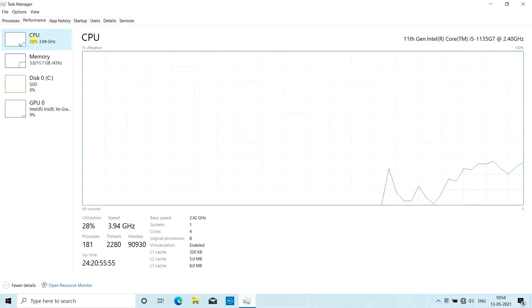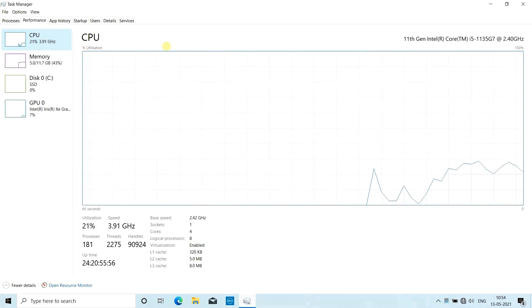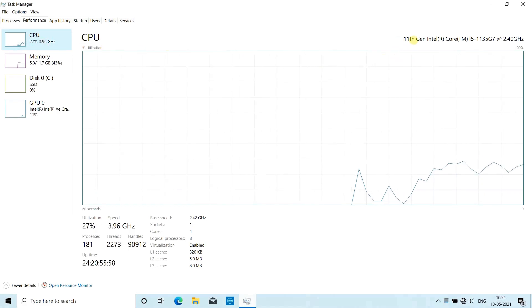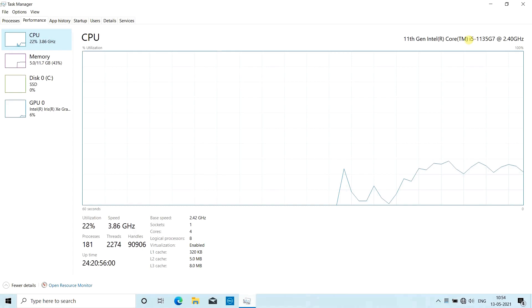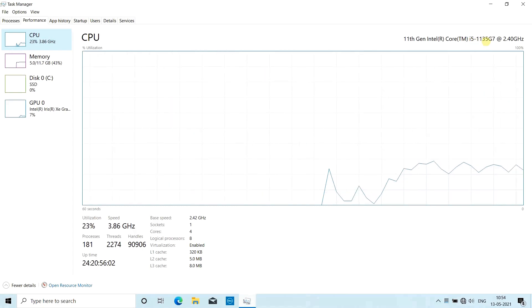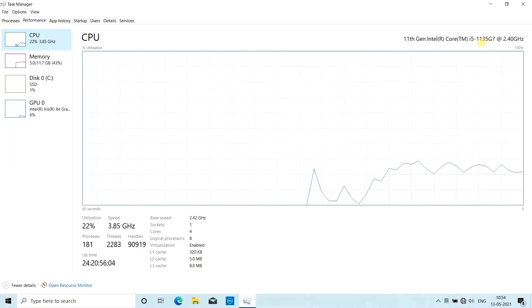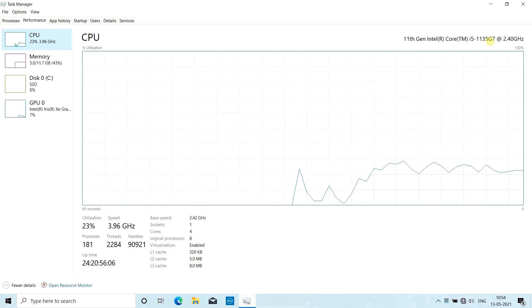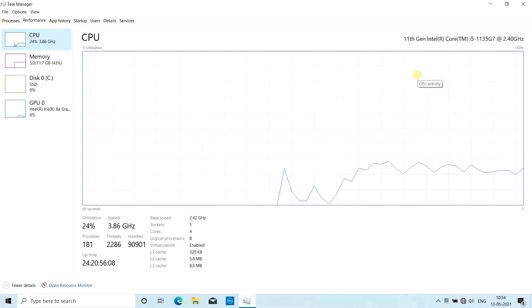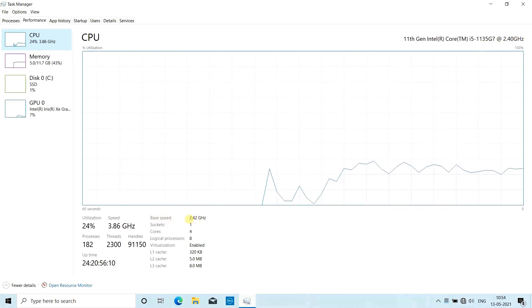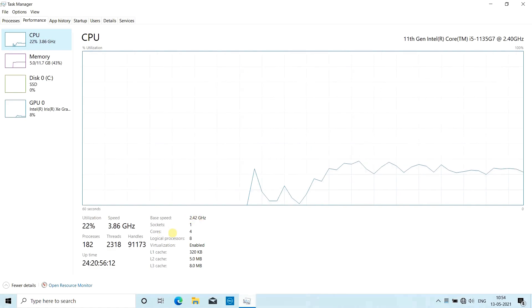The first two digits suggest the generation of Intel's processor - that's 11th generation. Then comes the base speed, which is 2.4 GHz. Then comes cores - it has 4 cores, that means a quad-core processor. Then you can see cache memory - it has 8 MB here.